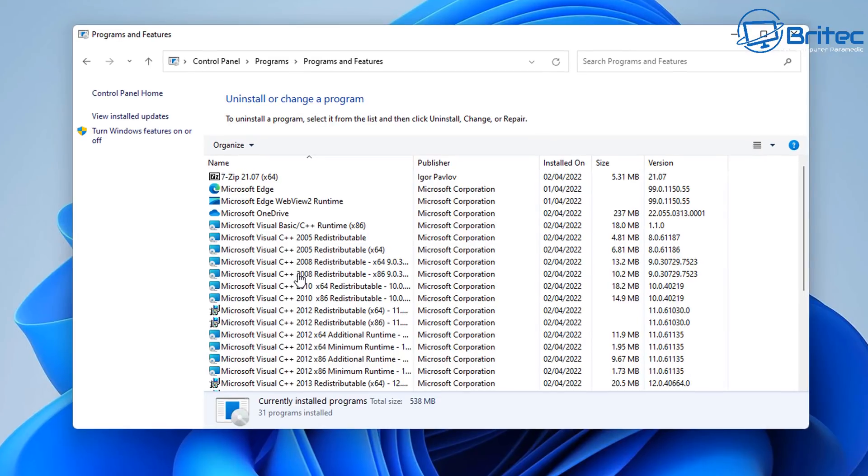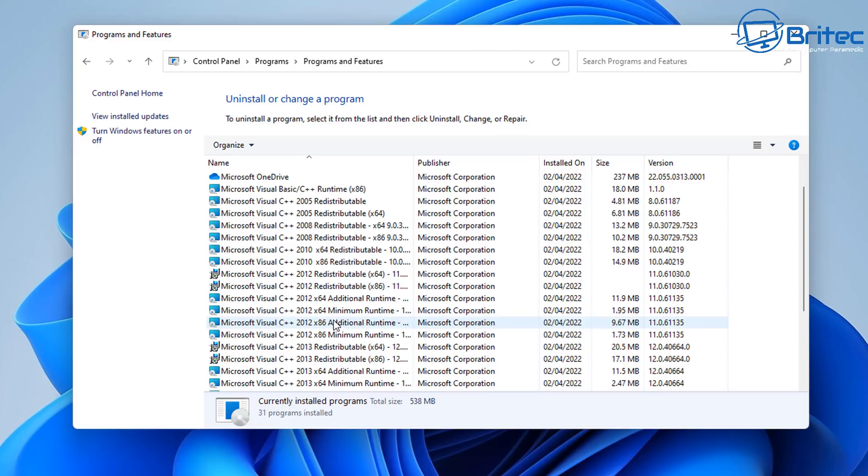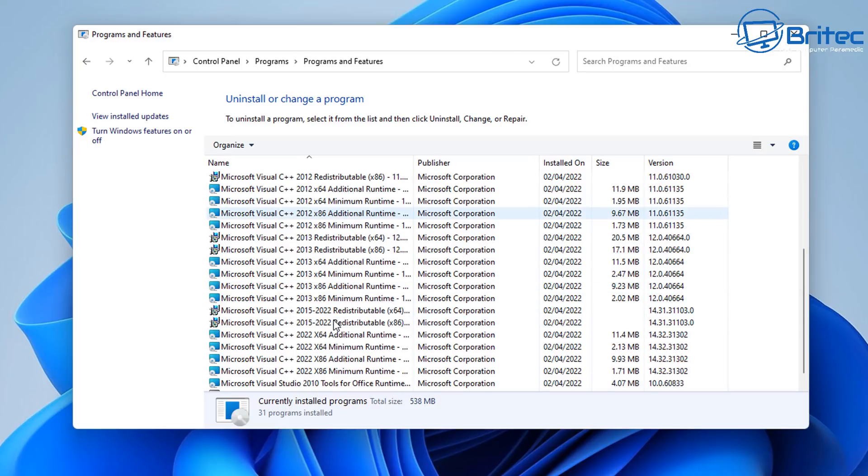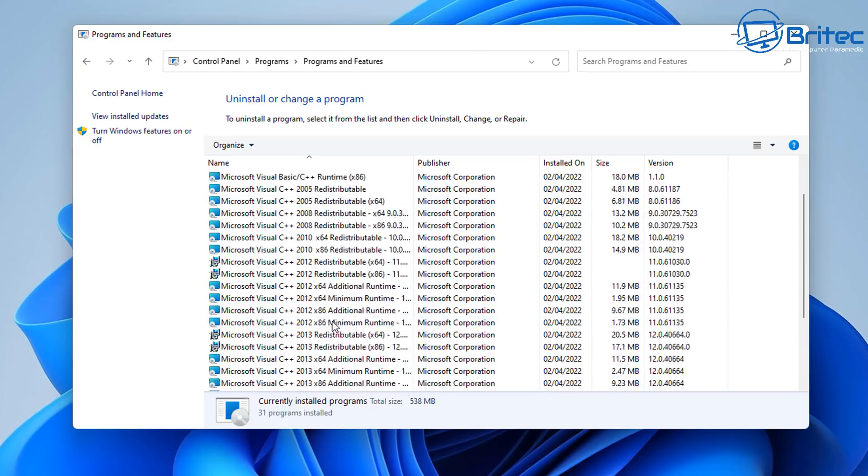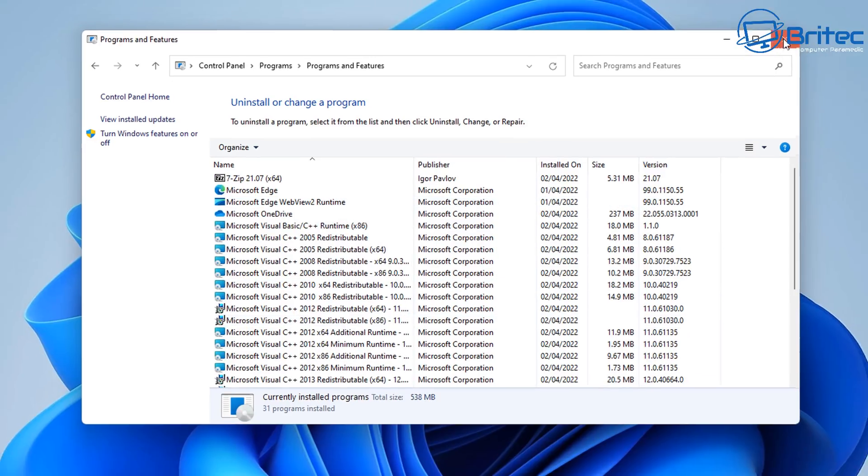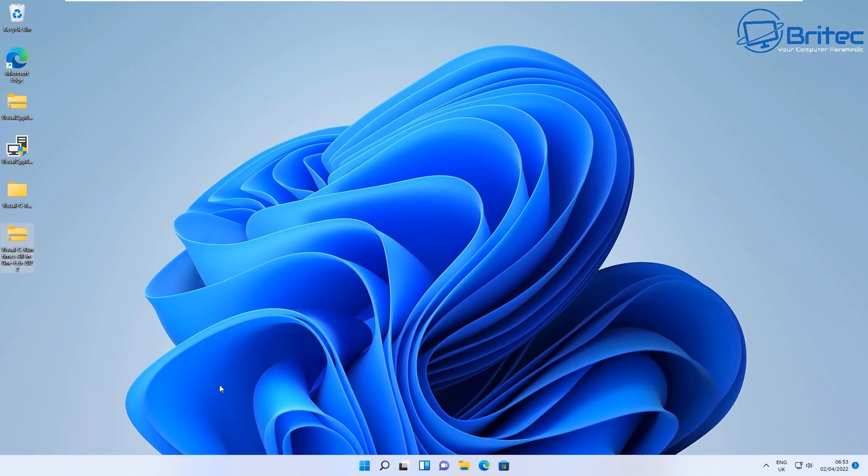A pretty straightforward and easy solution. And again, if you look in Control Panel, you'll see them all listed here. If you're looking for a quick way to reinstall all of your Visual C++ redistribution runtimes, then this is how you can do it.